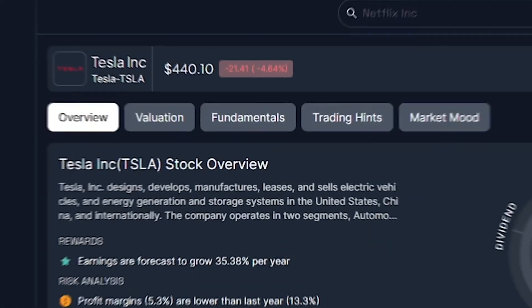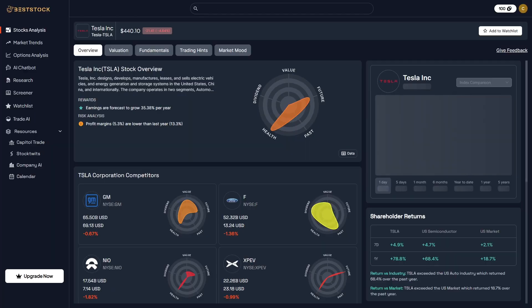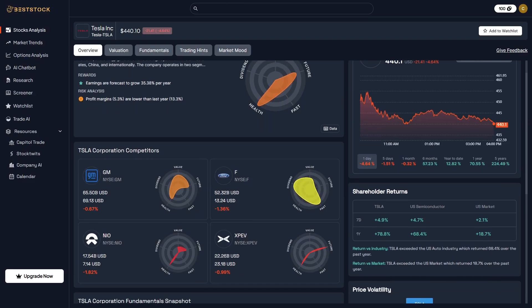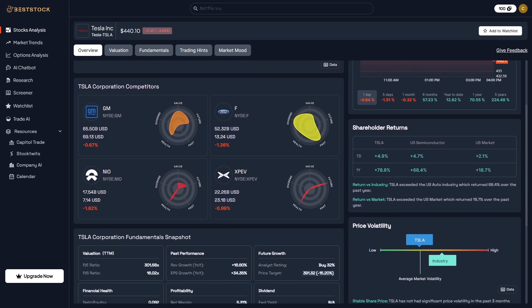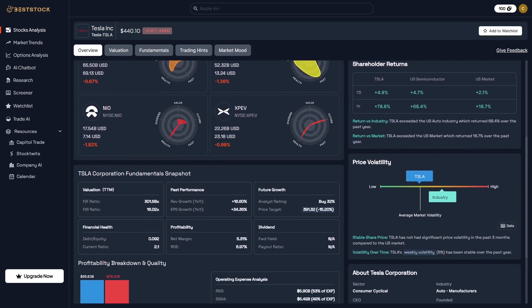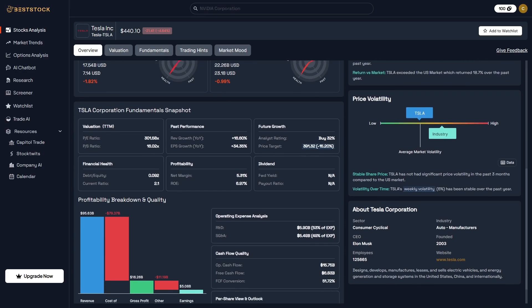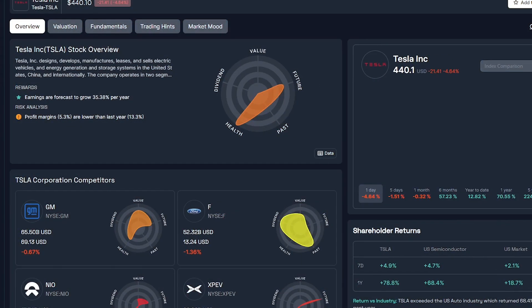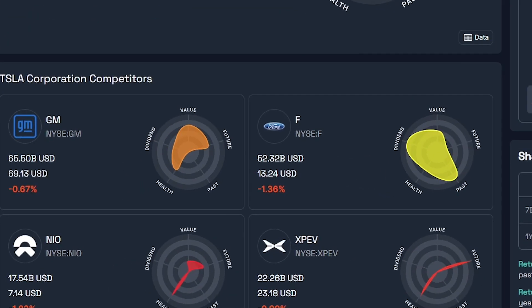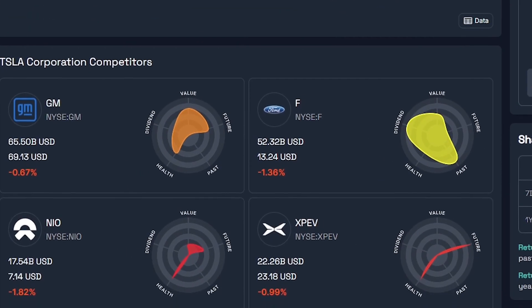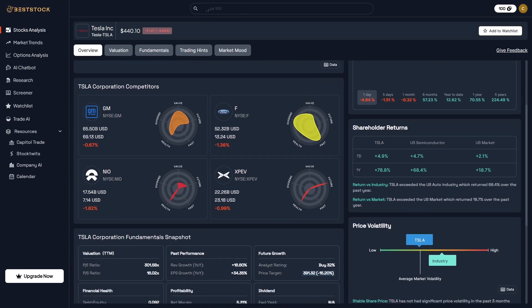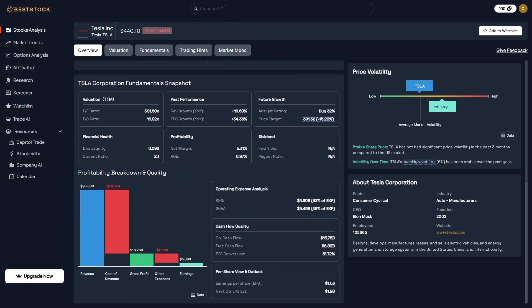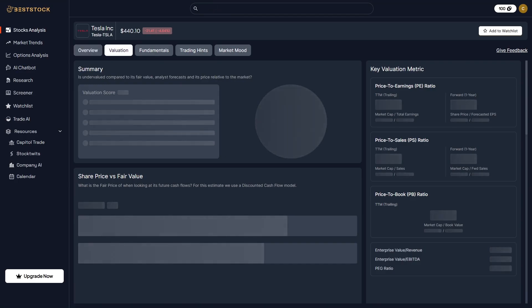Let's see it in action with Tesla. The dashboard gives you an instant snapshot of Tesla's stock, live price, market performance, and key metrics, all updated in real-time. BestStock highlights insights automatically, like earnings expected to grow 35% per year, or profit margins declining from the previous year. It even compares Tesla to competitors like GM and Ford using radar-style visual charts that reveal each company's strengths and weaknesses in value, health, and growth potential. It's financial storytelling powered by AI, fast, visual, and intuitive.